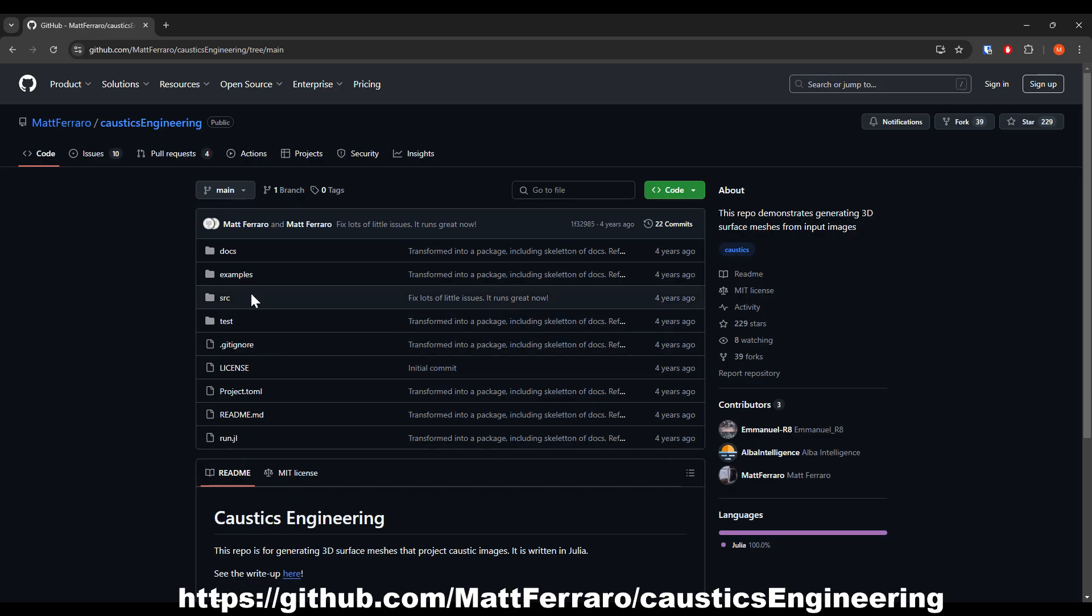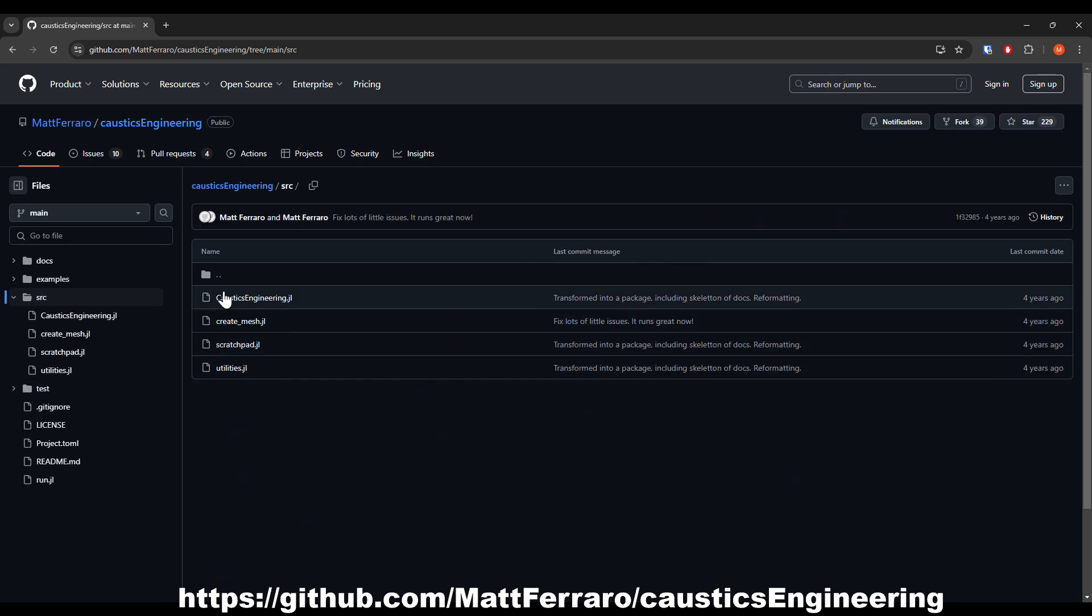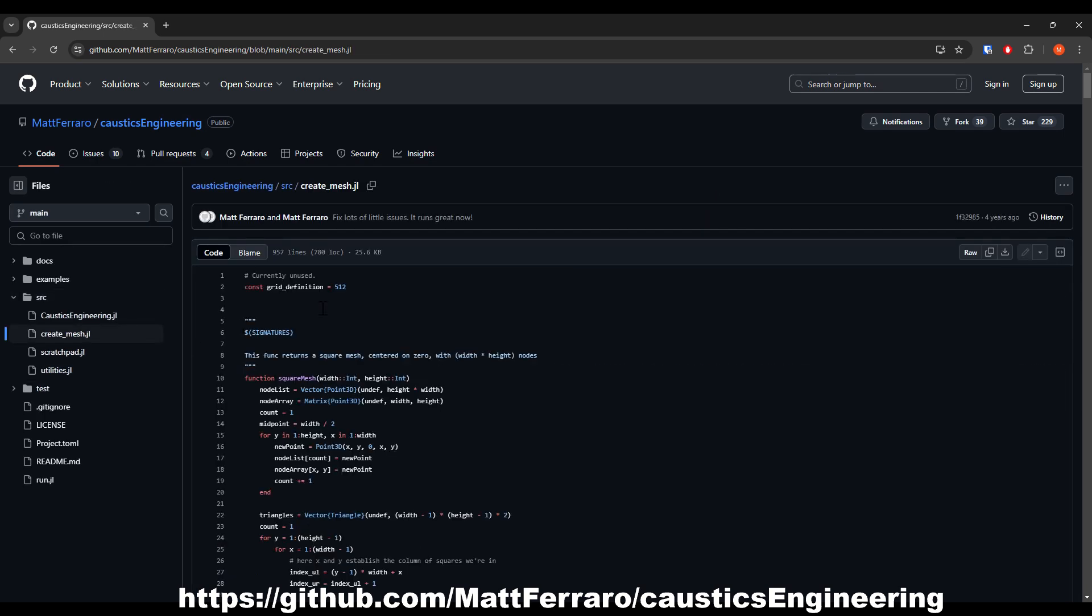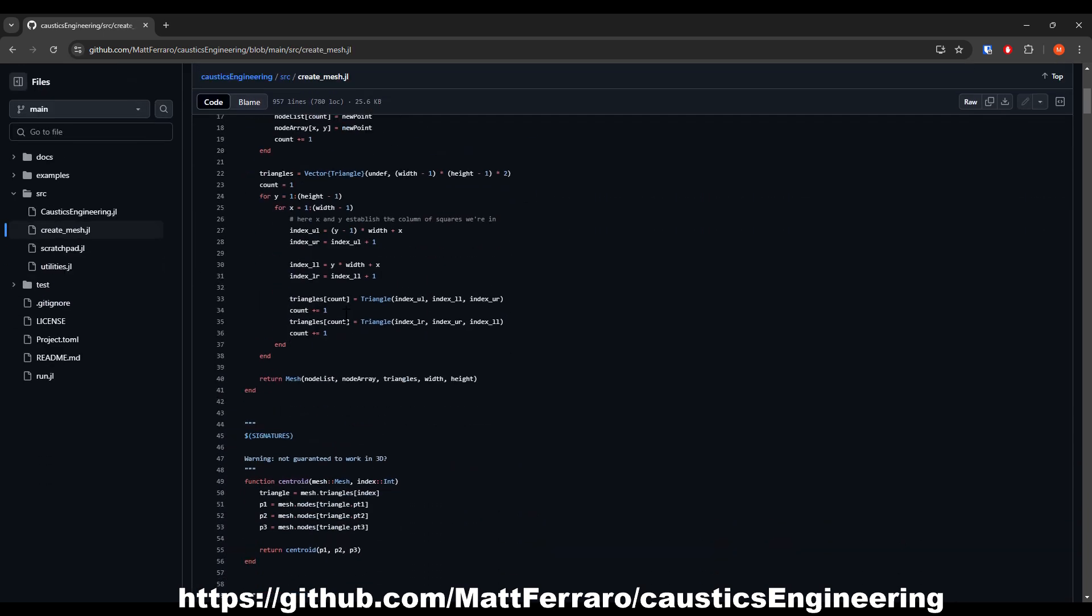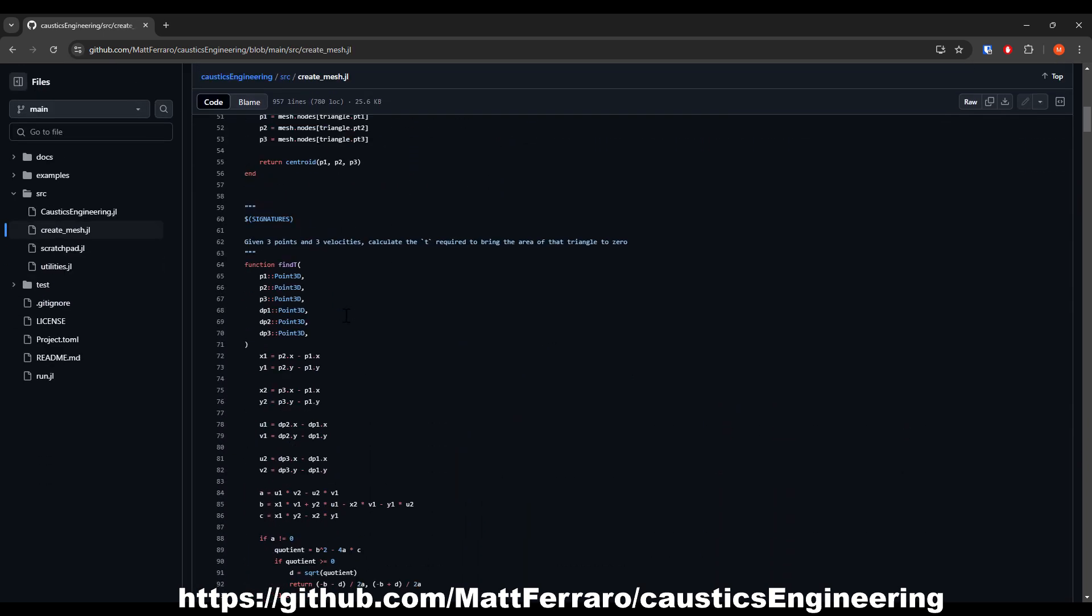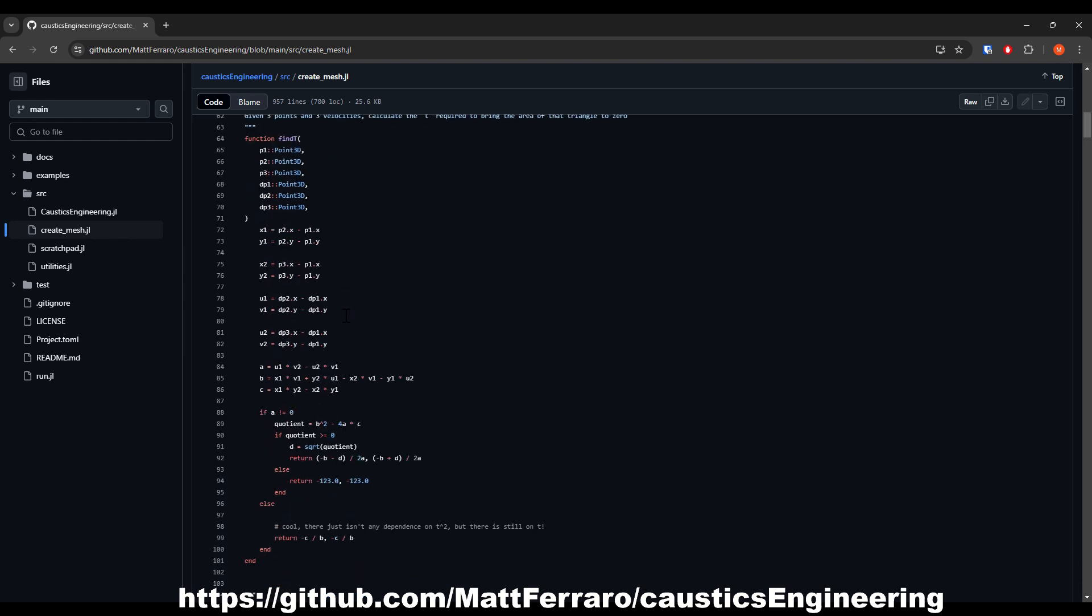Luckily I found some code on GitHub by Matt Ferraro, who has implemented an algorithm in the programming language Julia to generate the surface of a caustic lens from a random image.